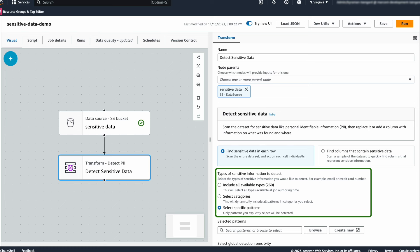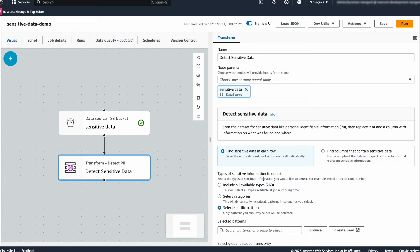You can also choose to build your own detectors using regular expressions to suit your internal requirements by hitting Create New here. But let's go ahead and select all these entities.